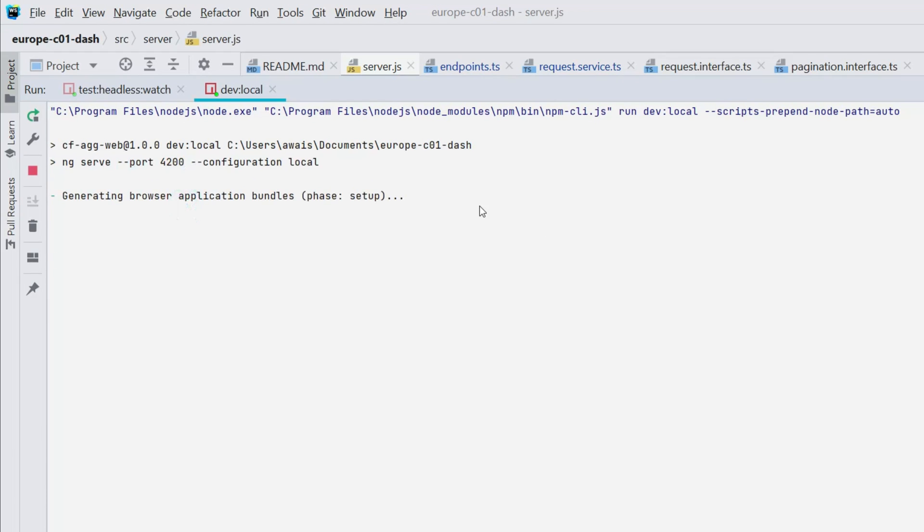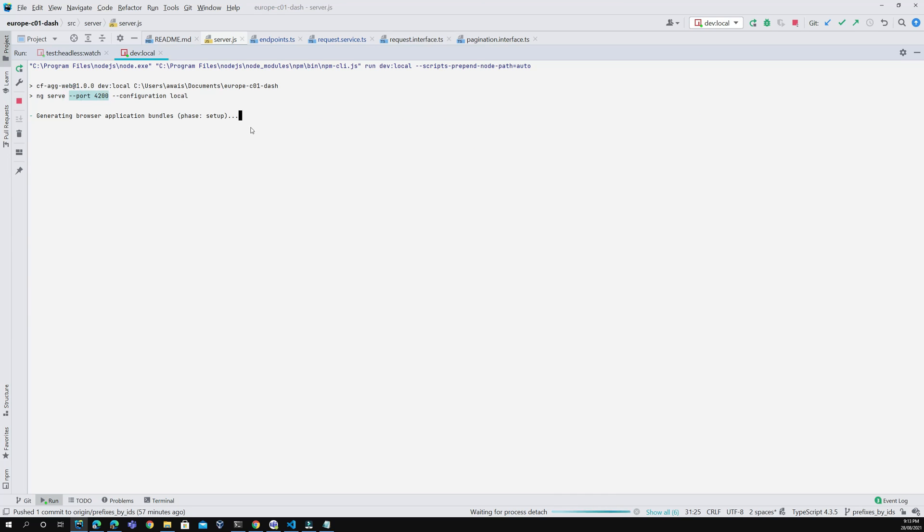As you can see, there are two commands you can use to kill a port on Windows. Thanks for watching this quick tutorial.